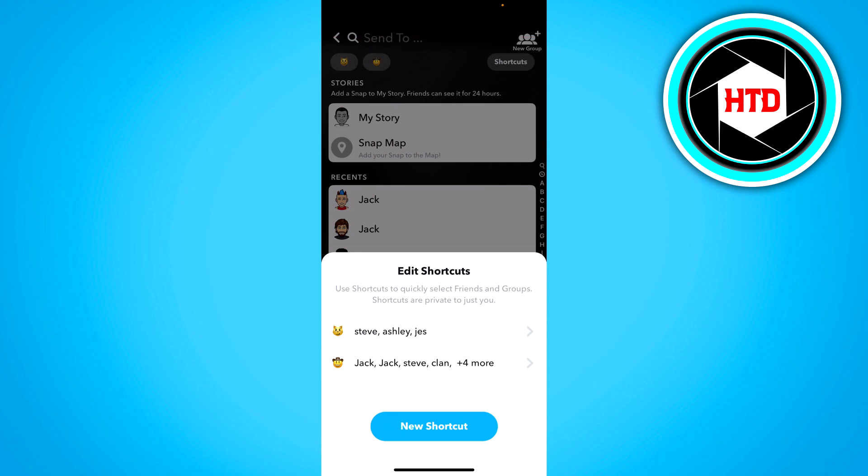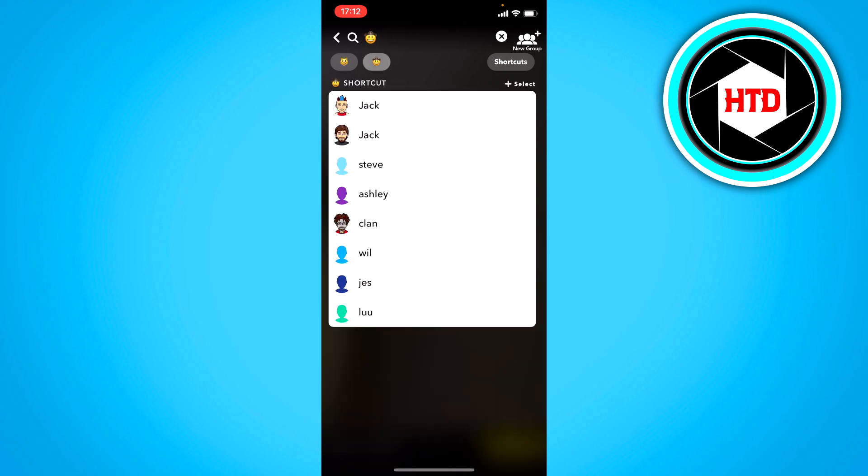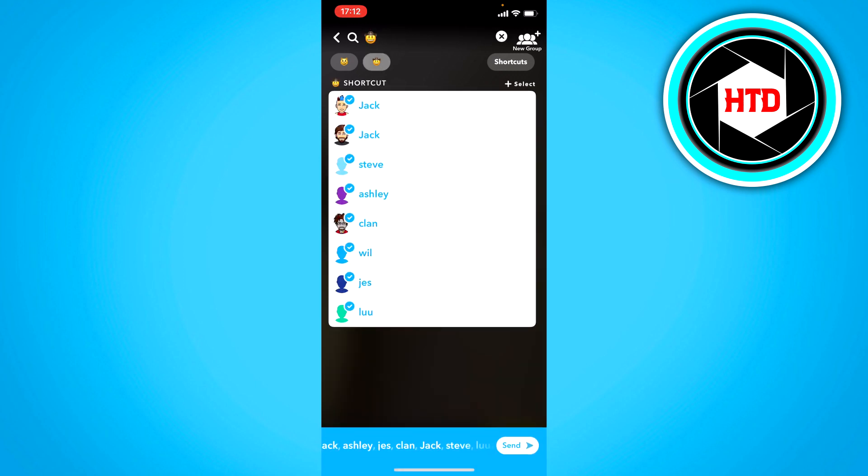So now when you want to send a snap to your streaks, you can simply click on that emoji, and select all of them, and then click on send. So that's basically it.